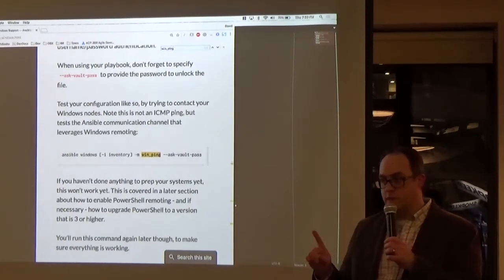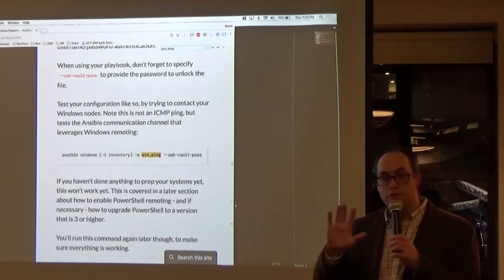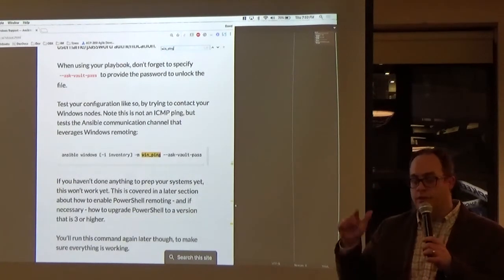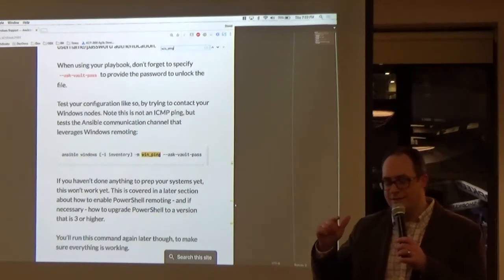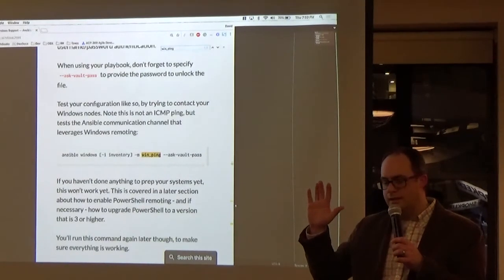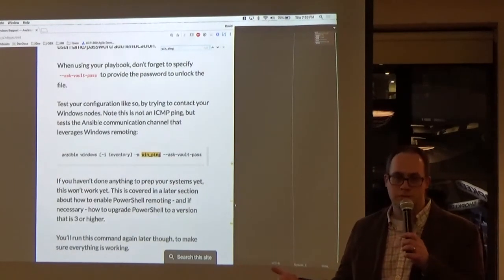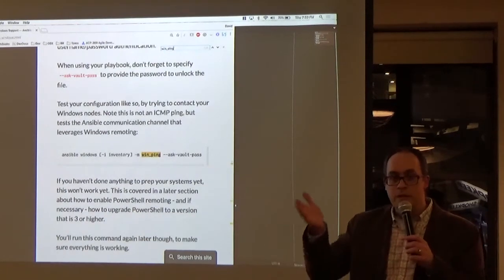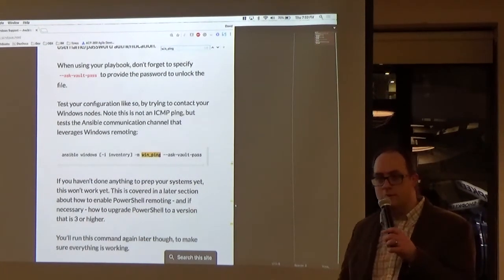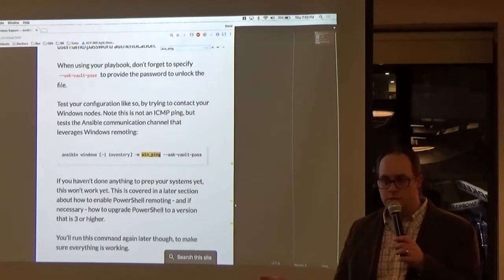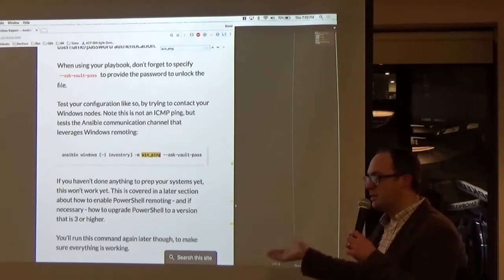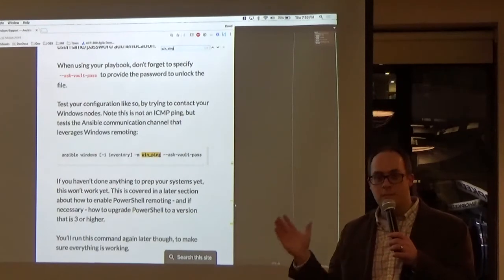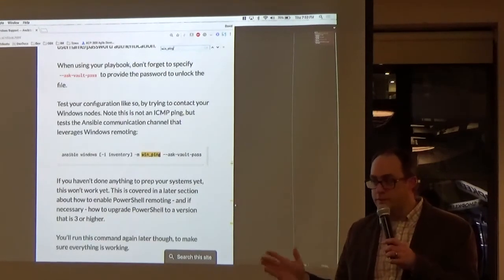YAML itself is just a declarative language — it's how Ansible reads the YAML that provides the programming constructs. The great thing about YAML is that it's so human readable. That's what made JSON better than XML — it wasn't so confusing to look at. And that's what makes YAML in some ways better than JSON. It's very readable, and that's why YAML is so popular.